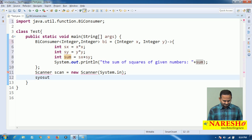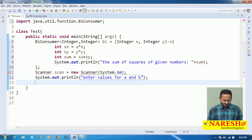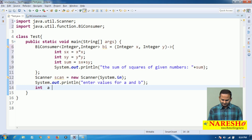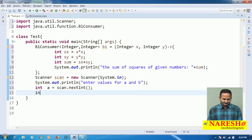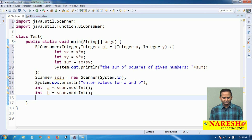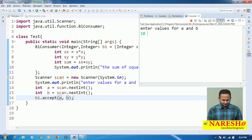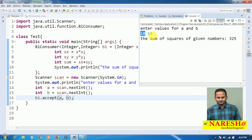I ask the end user for input: System.out.println("Enter values for a and b"). Then int a = scan.nextInt() and int b = scan.nextInt(). I forward these two values to the BiConsumer by calling bi.accept(a, b).